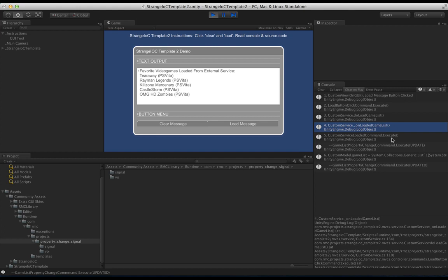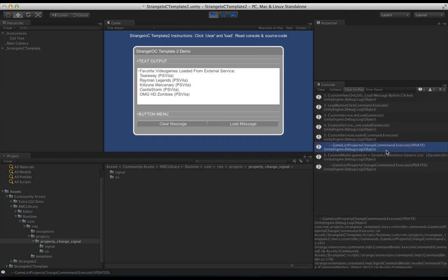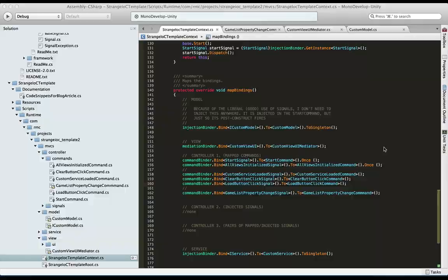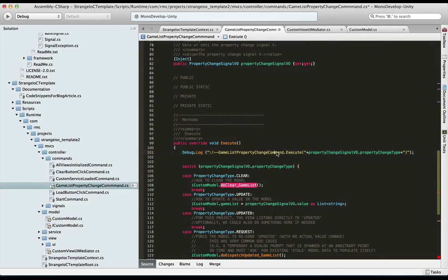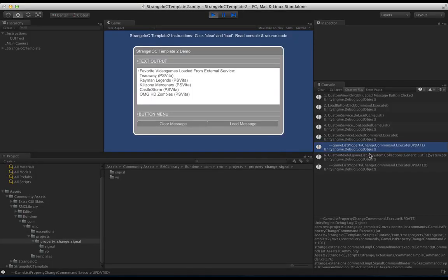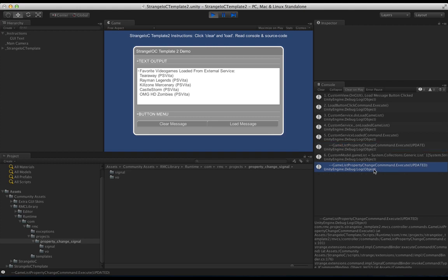And then the next step is there's a command that listens for when the service is ready. That command then updates the game list property change command. I see there's actually one extra M in this. Get rid of that. We'll type out here. And we'll be looking at where each of those pop up. Then after the update happens in the data model, updated is dispatched. And then the viewer is going to listen to that.